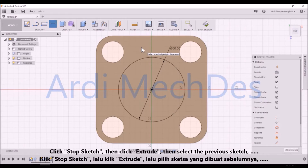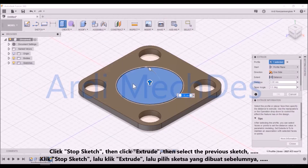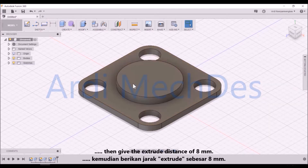Click Stop Sketch, then click Extrude, then select the previous sketch. Then give the Extrude Distance of 8mm.